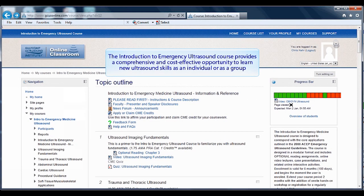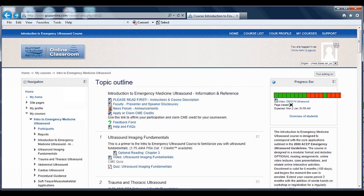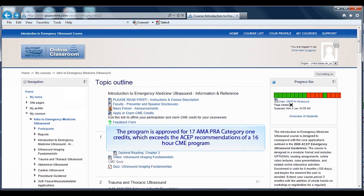The Introduction to Emergency course provides a comprehensive and cost-effective opportunity to learn new ultrasound skills as an individual or as a group. The program is approved for 17 AMA PRA Category 1 credits, which exceeds the ASAP recommendations of a 16-hour CME program.